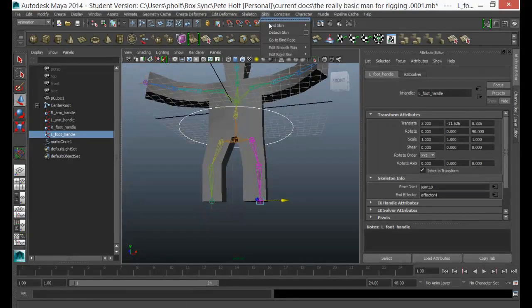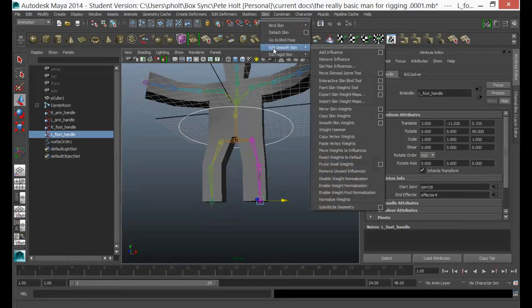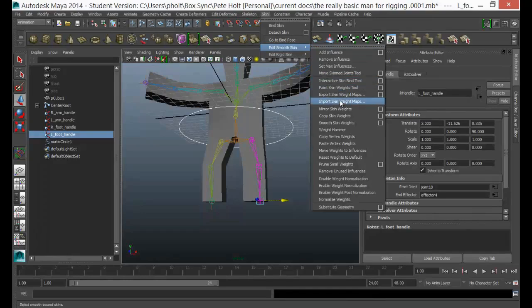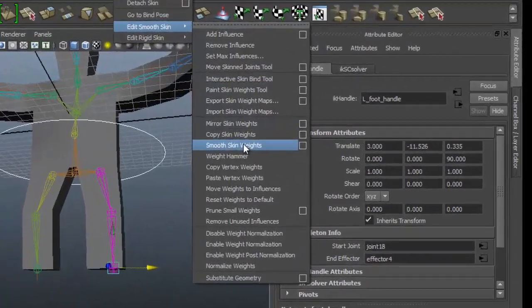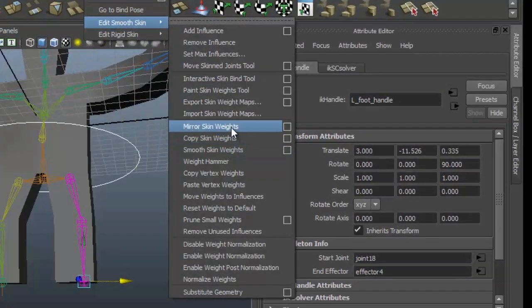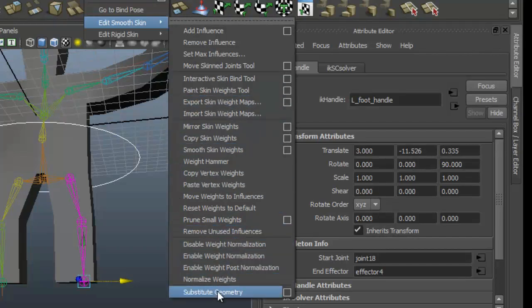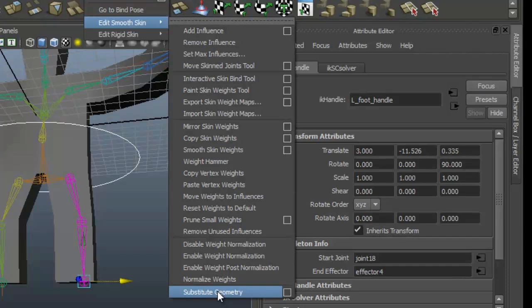I can just take you through this process. There's two tools which you'll find really really useful inside the Edit Smooth Skin menu. The first one is your Paint Skin Weights tool, which we'll look at in depth, but also I want you to notice this Substitute Geometry.